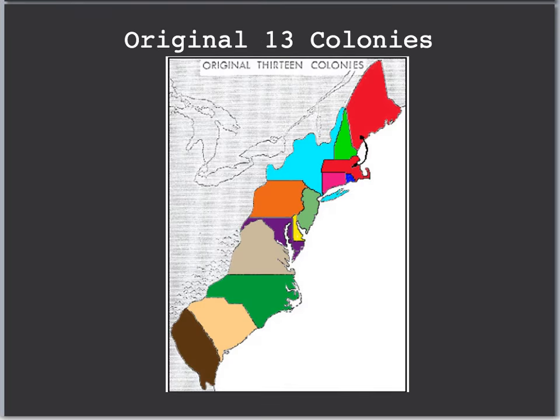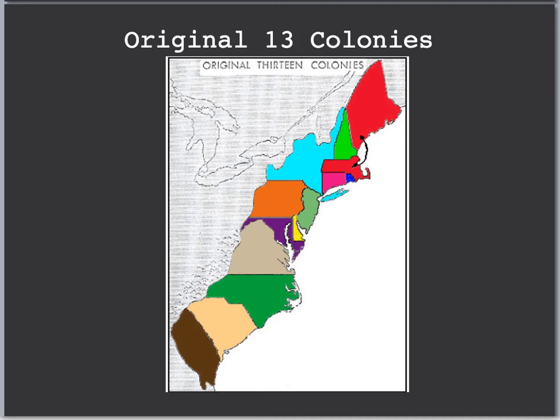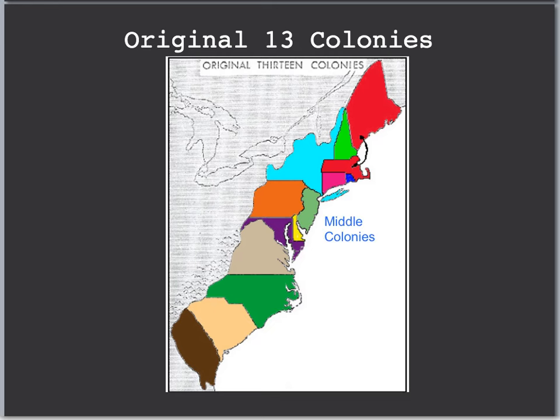Let's begin by looking at this map of the 13 colonies. We've already talked about the southern colonies before, and also the first half of Chapter 3 was on the New England colonies up here. We're going to do a little bit more with New England, and then most of this video is going to be about the middle colonies here, especially New York and Pennsylvania.